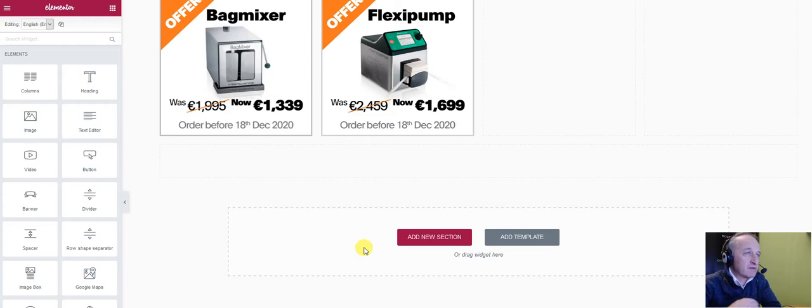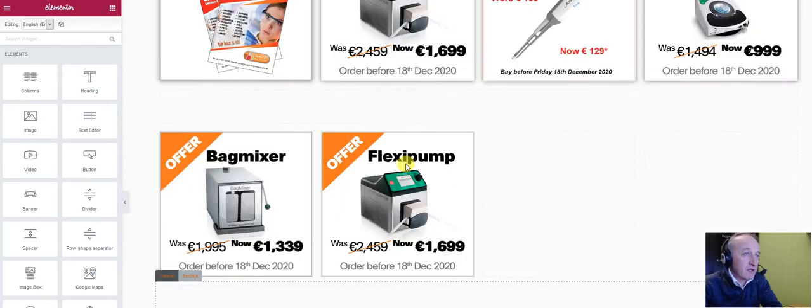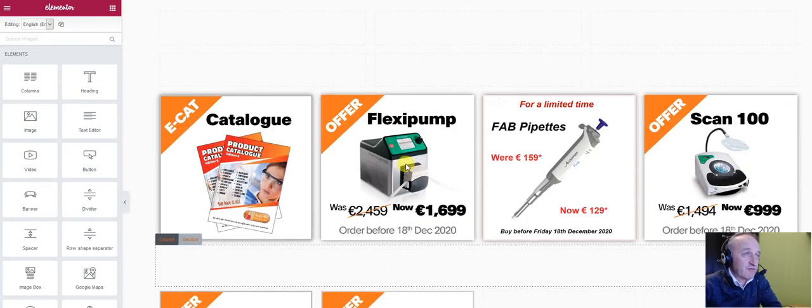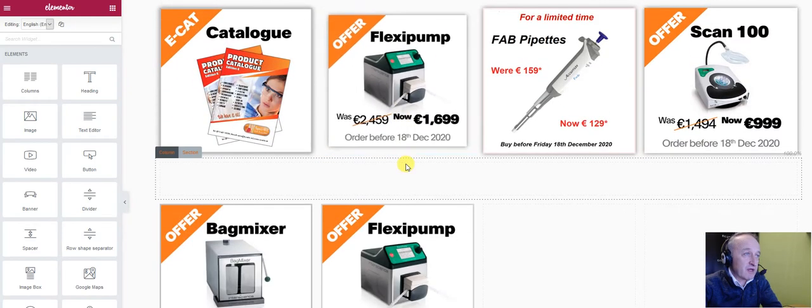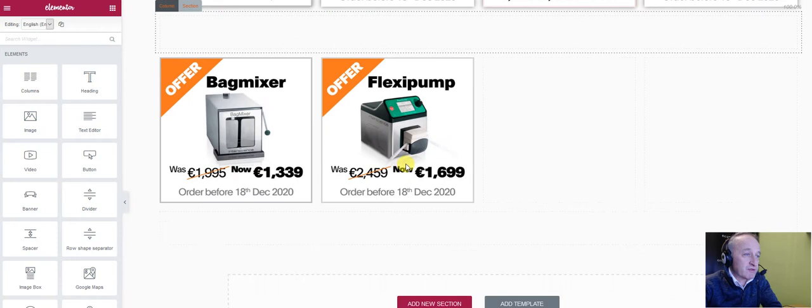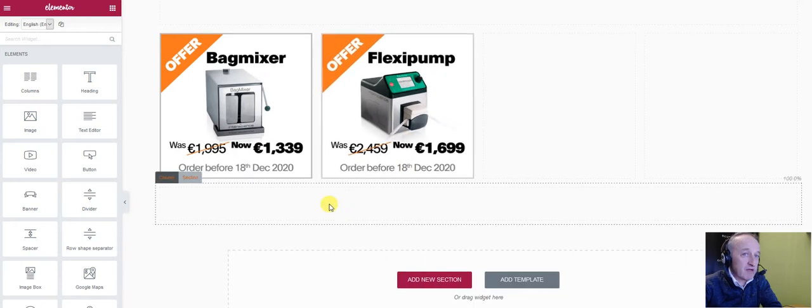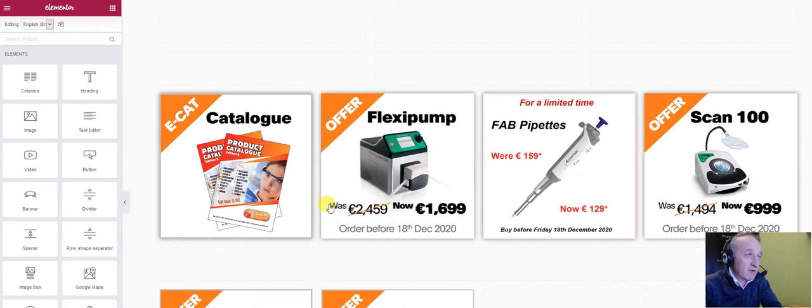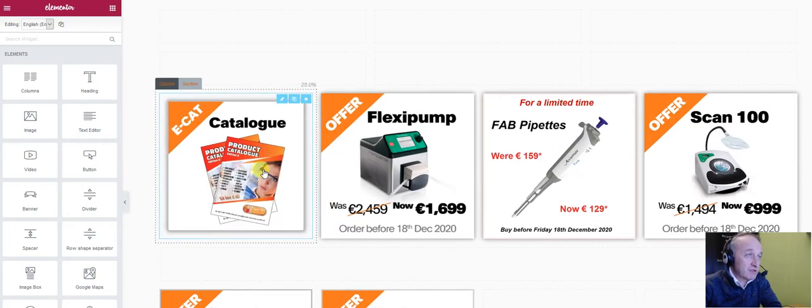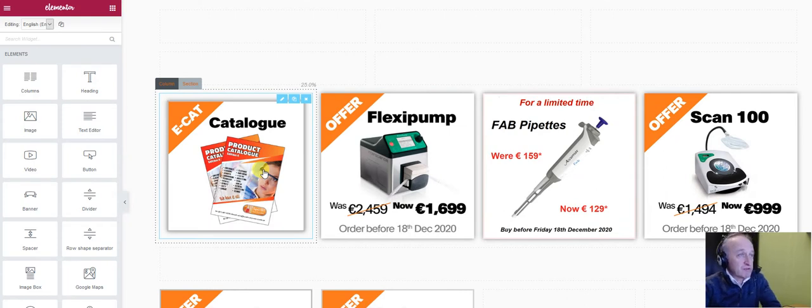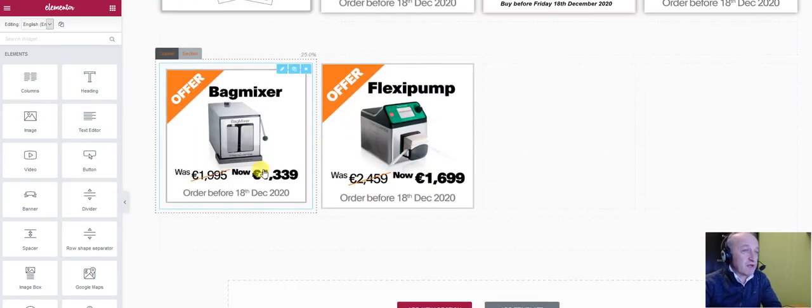This is a page where we have some special offers and we want to put a link to a PDF catalog. Now we can either link it to an existing image or we can just put in an extra link here.